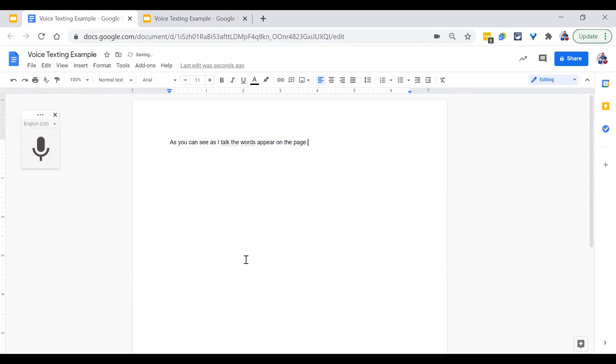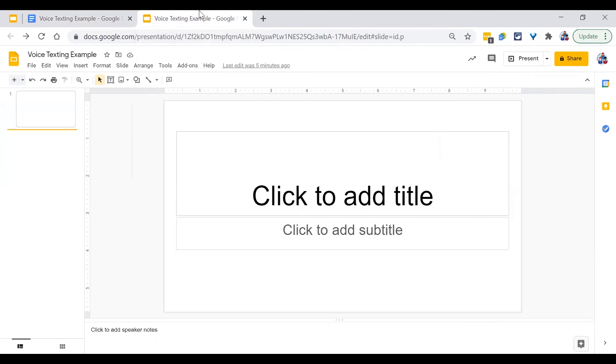Speaking clearly is an absolute must for this to work. This tool may help students get words on paper who previously were unable to do so.